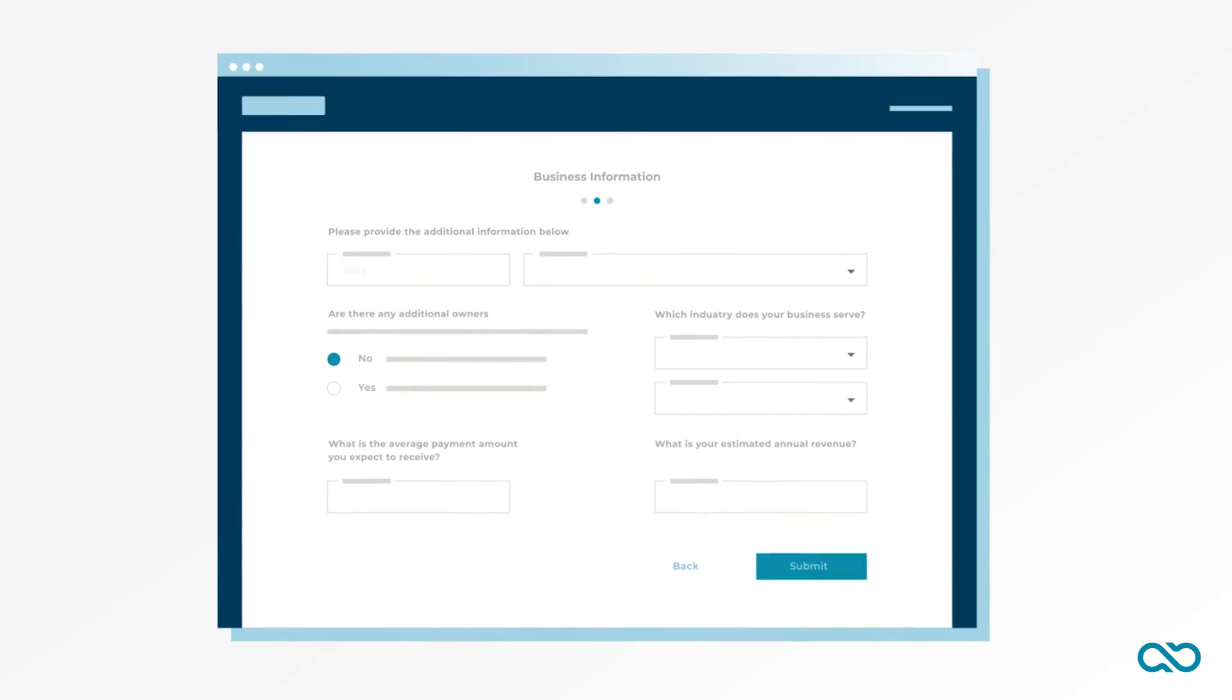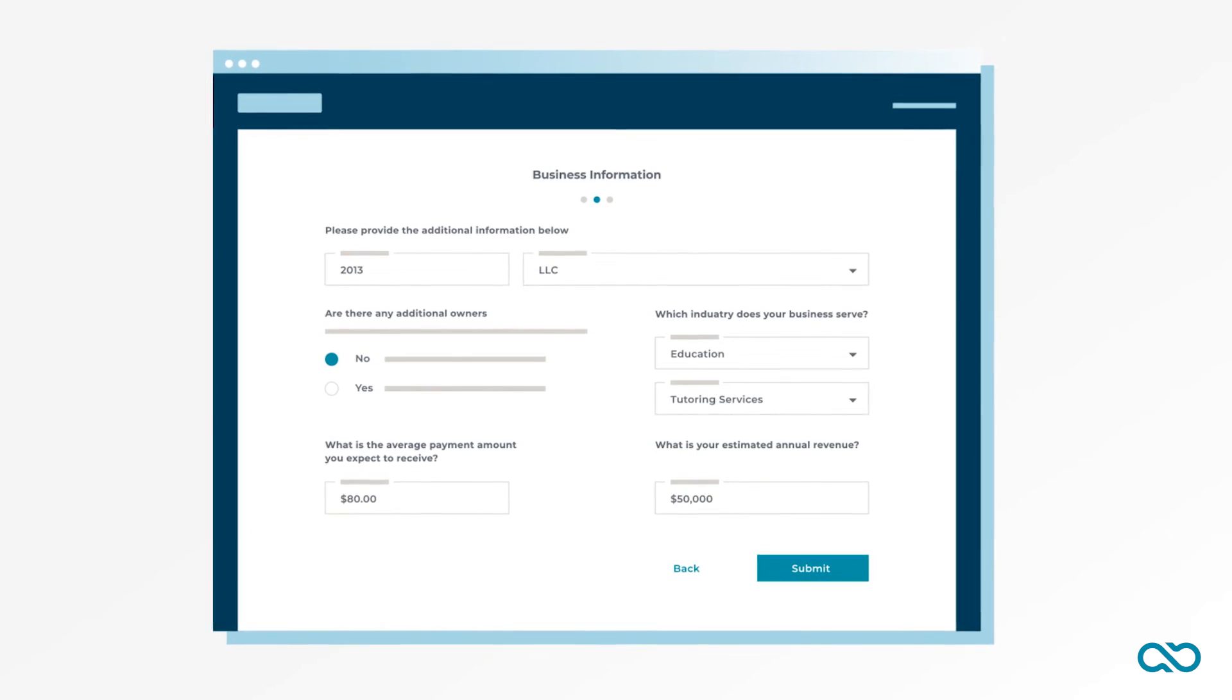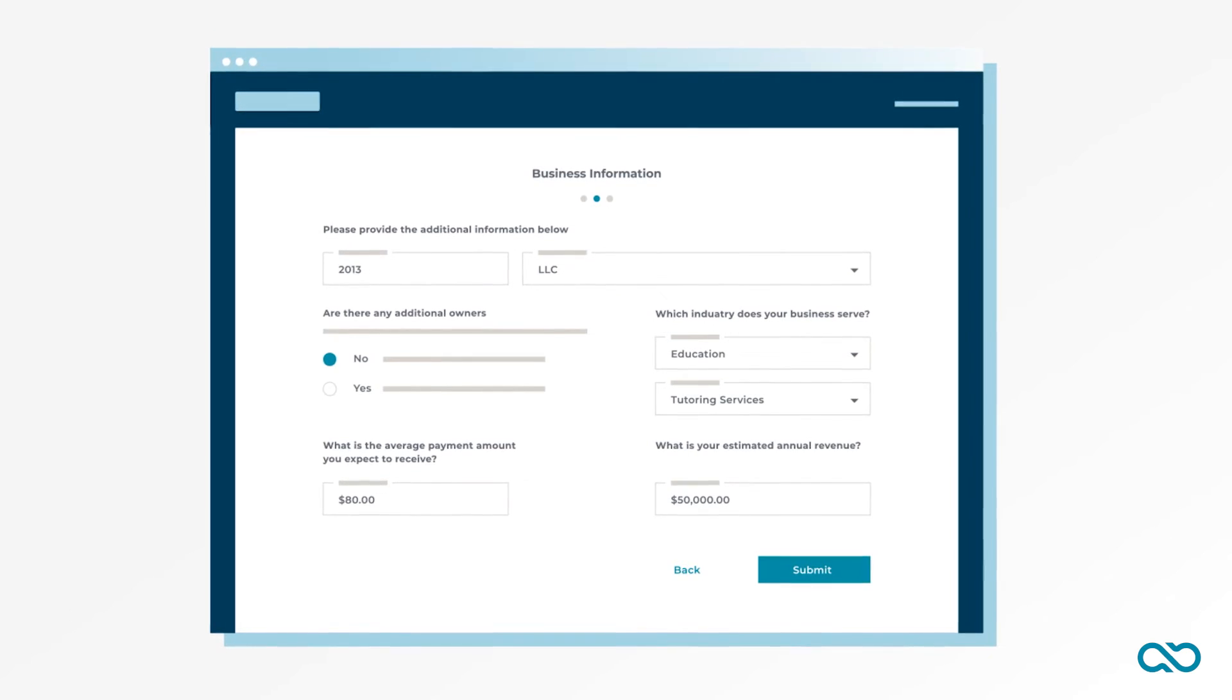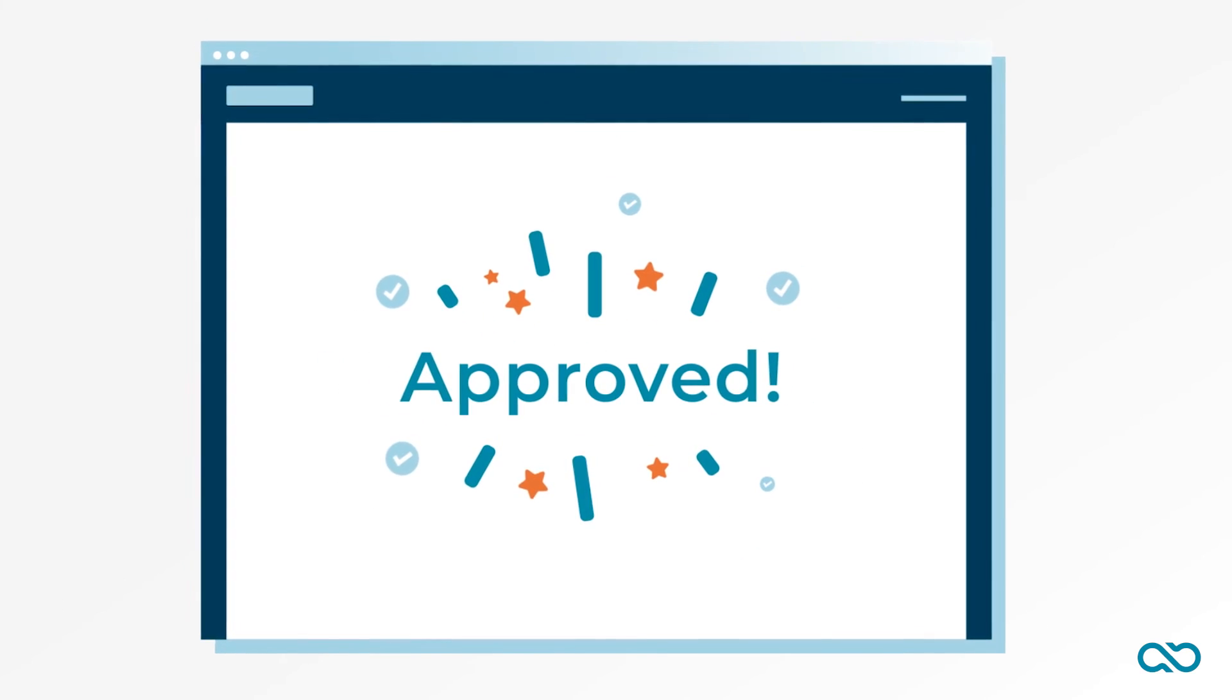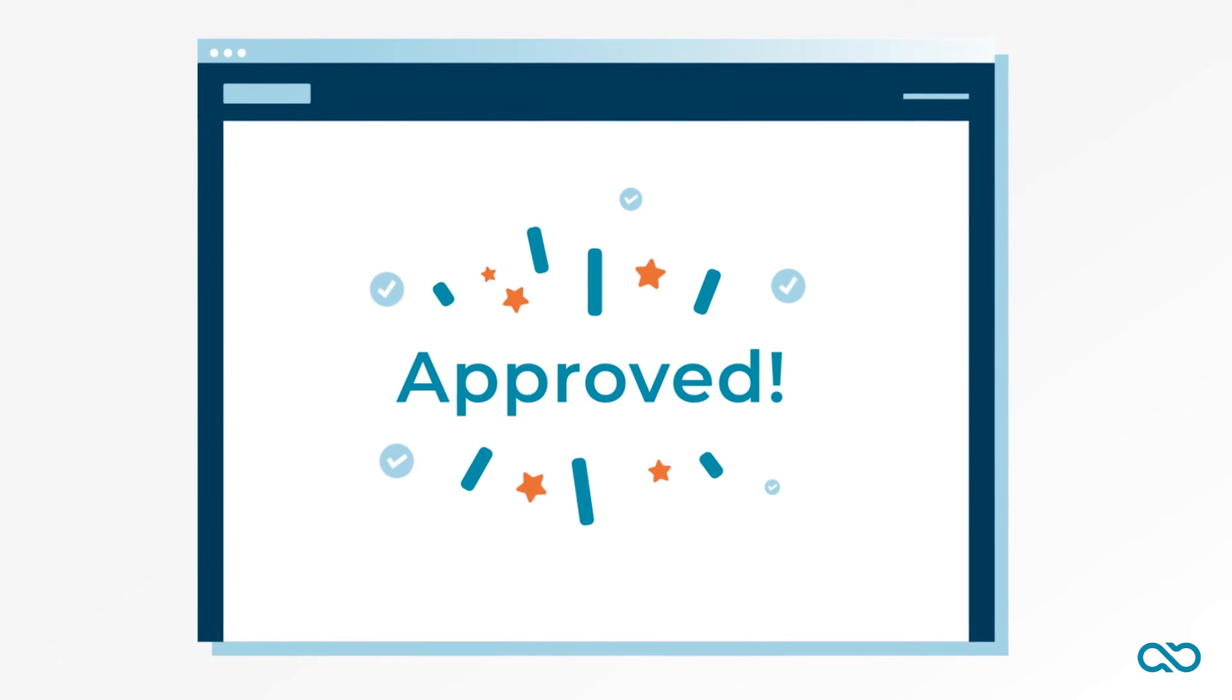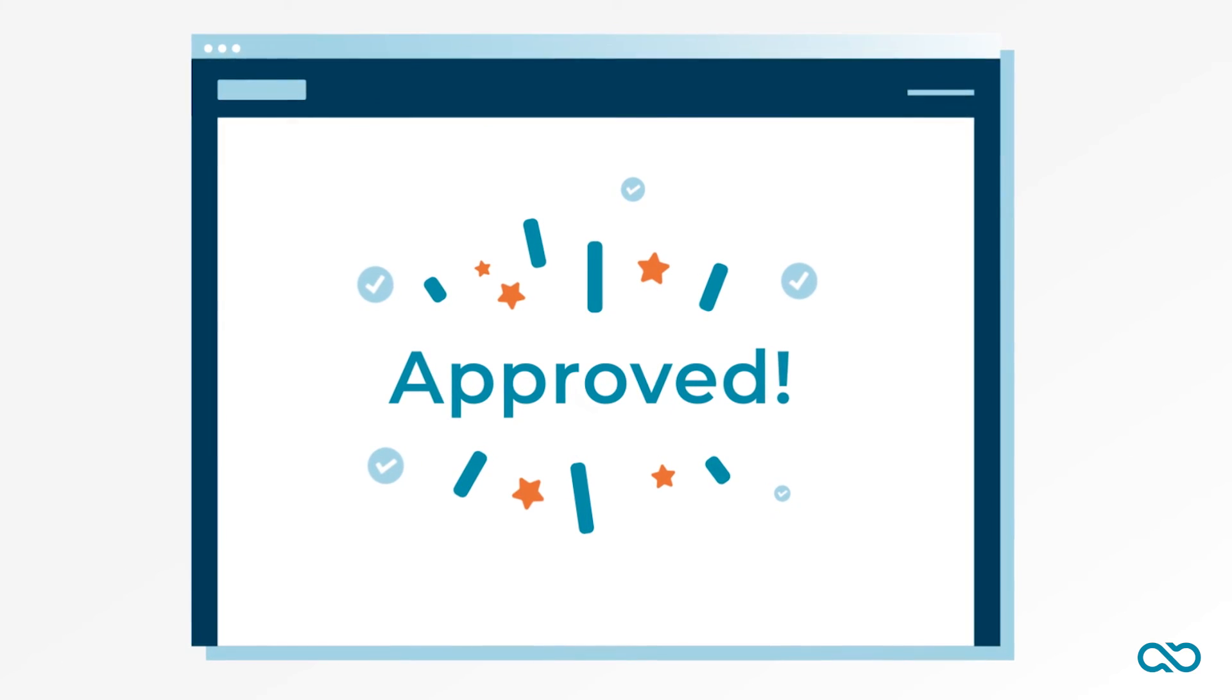Lauren dug right in. Getting started was easy. She took a couple minutes to fill out the paperwork and get approved. Then she was ready to start getting paid and invoicing from her bank account.